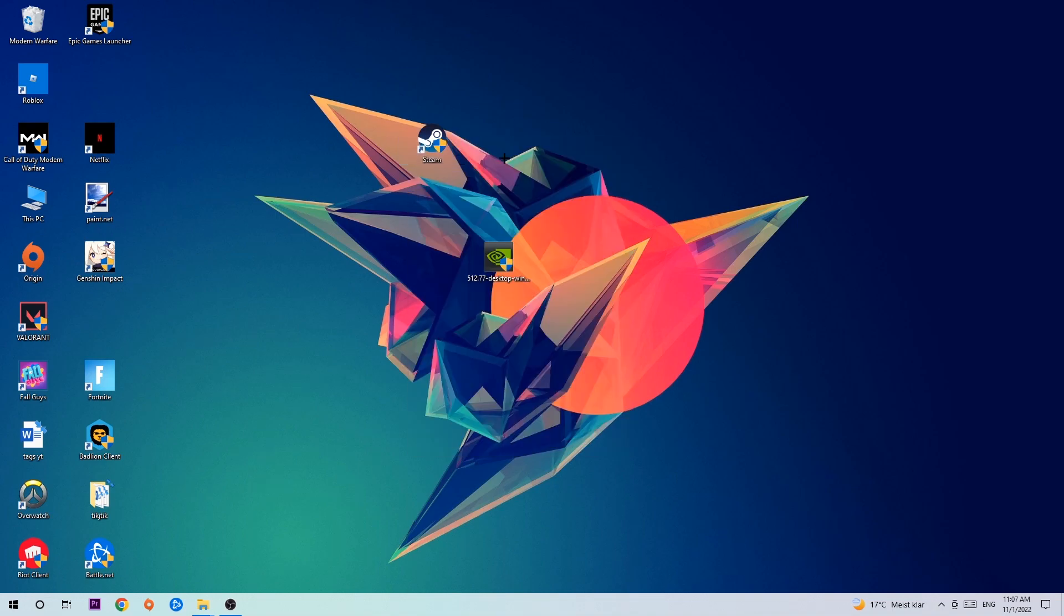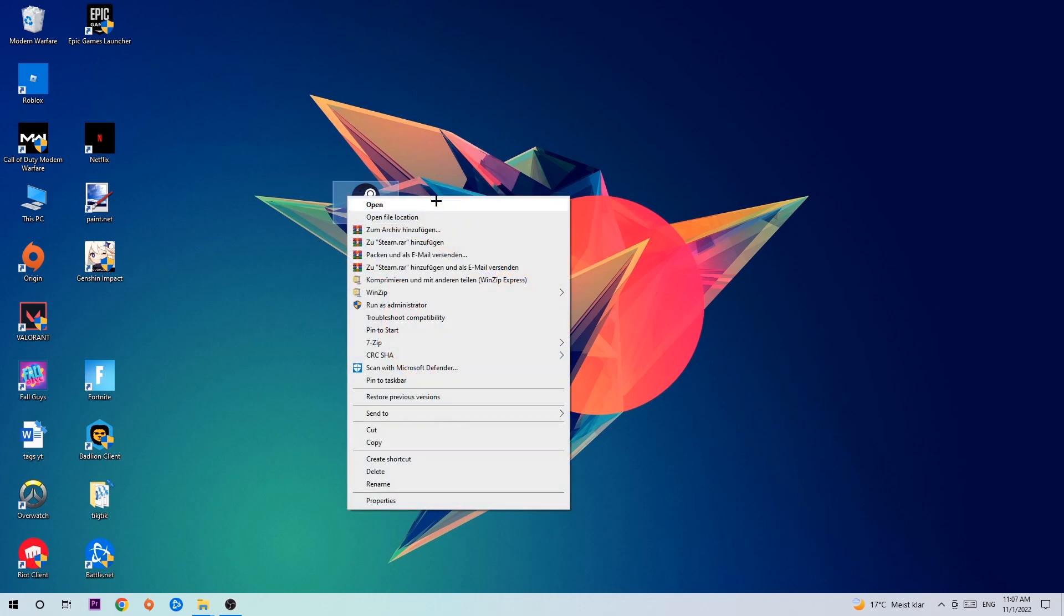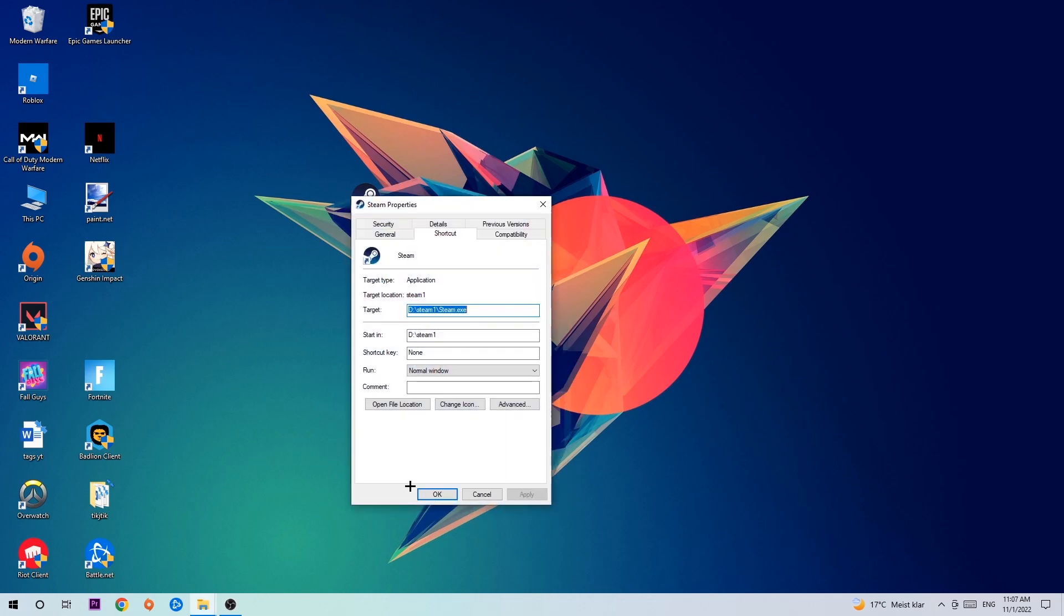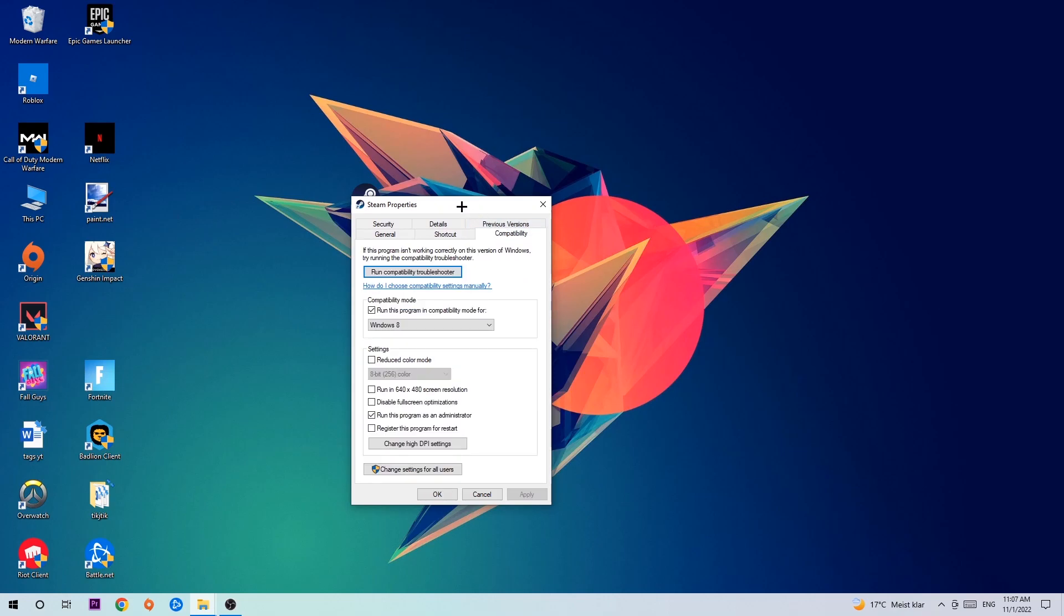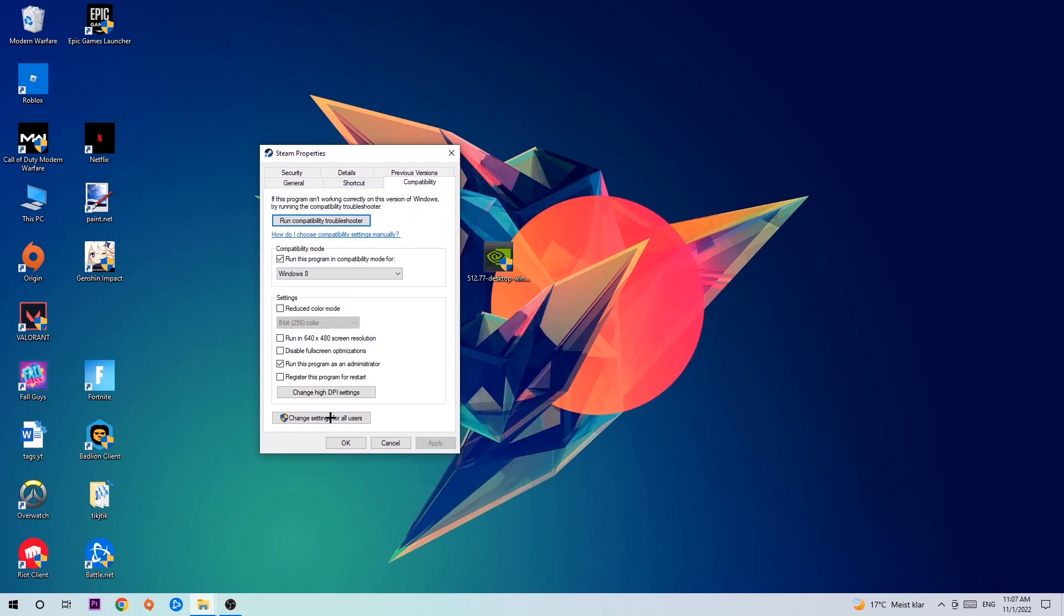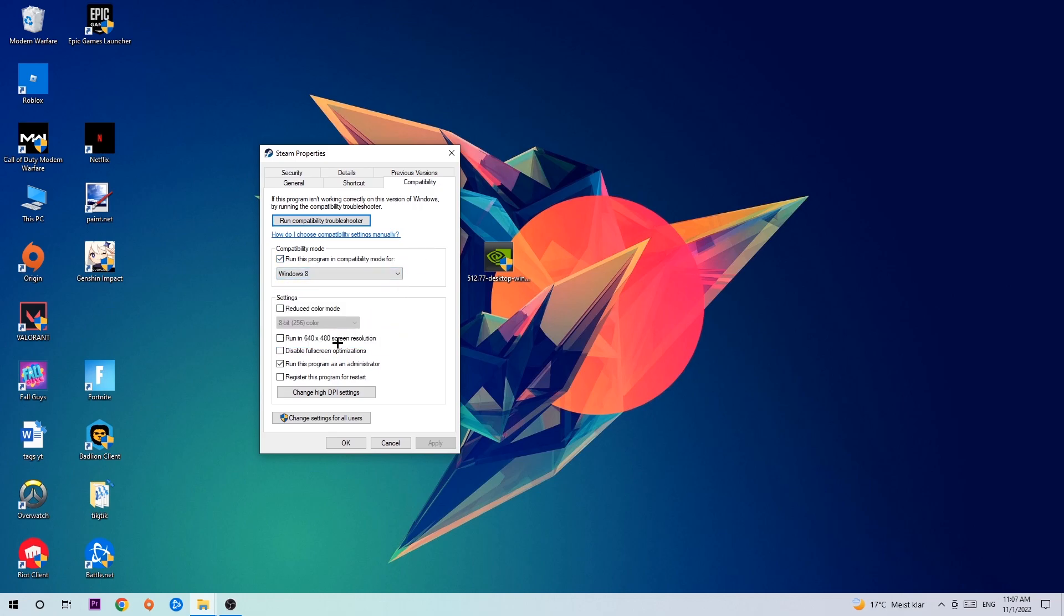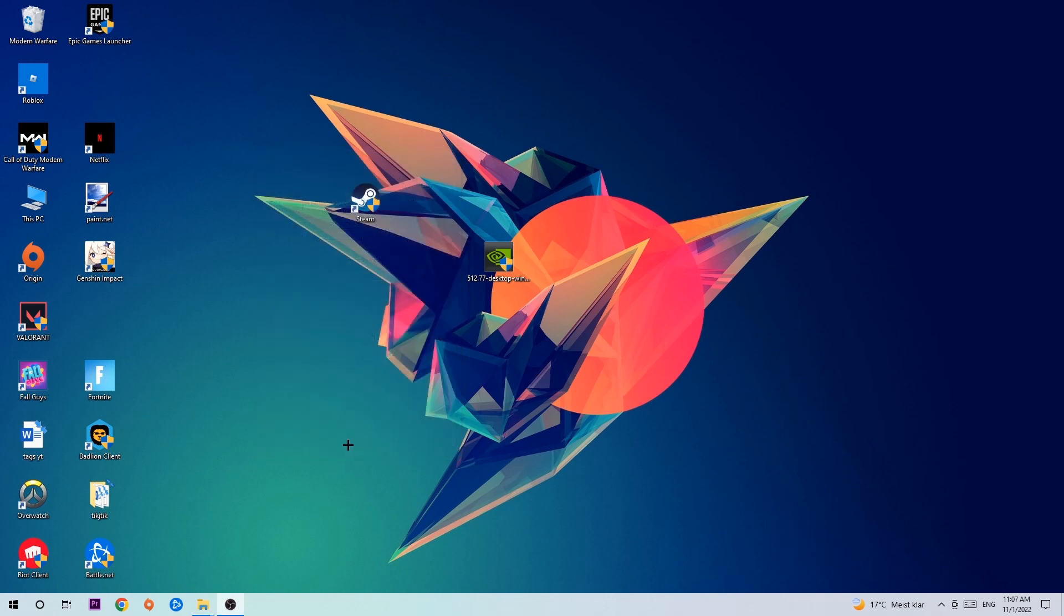Once you click Run as Administrator, your game or launcher will pop up. Launch your game over the launcher, and if it crashes again, return back to your shortcut, right-click it, go to the very bottom where it says Properties, click onto Compatibility, and simply copy my settings. So let's quickly run through it: enable Run this program in compatibility mode for Windows 8, disable fullscreen optimizations, and enable Run this program as an administrator. Hit Apply and OK.